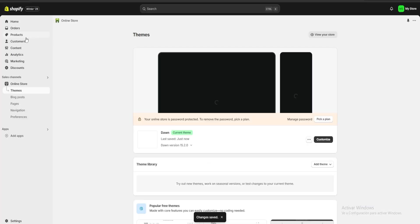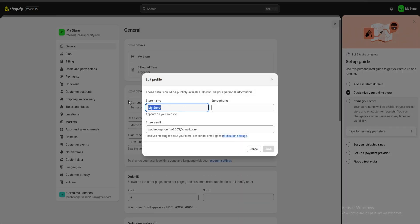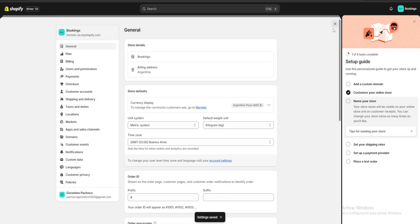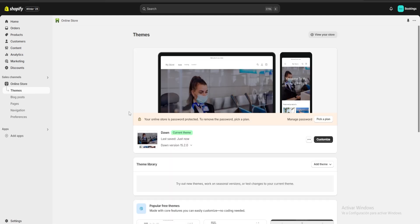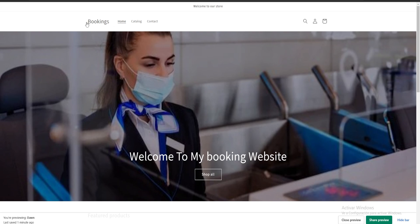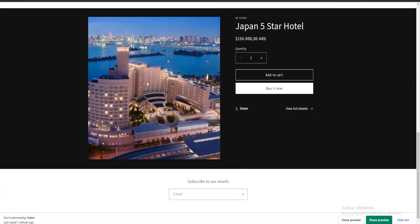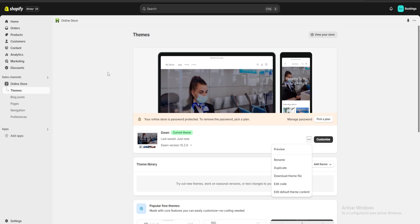We're going to go to the home page of Shopify and click on 'name your store.' Here we're able to change our store's name — I'm going to put 'Bookings' and save my changes. To confirm the name has changed, we go to our online store, click the three dots, and click on preview. This redirects us to our website, and as you can see our new store name is now displayed in the header. We can scroll down to make sure everything else is set up just the way we want.